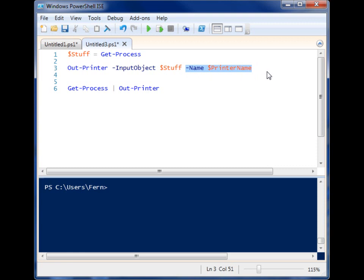I don't have to use this name parameter. If I give it the name parameter, I can supply a different printer other than the default, or I can also give it a UNC path to send it to a network printer.